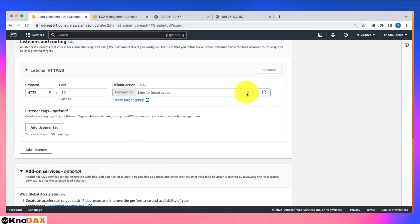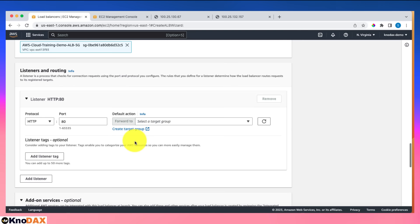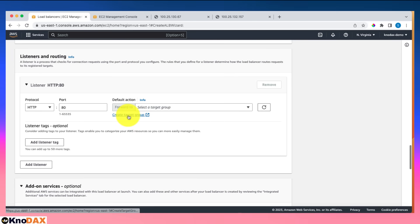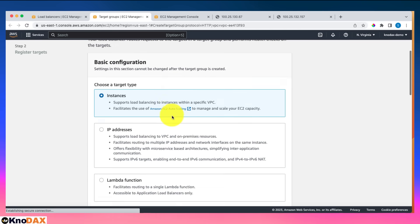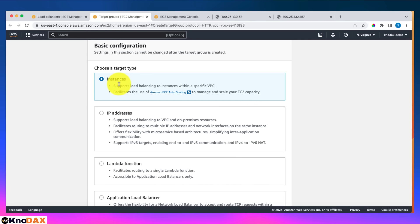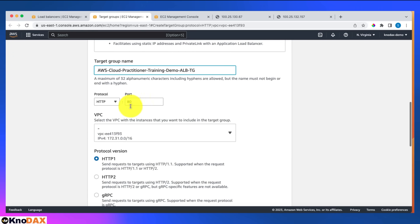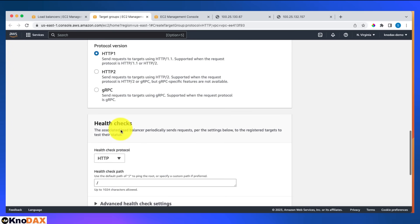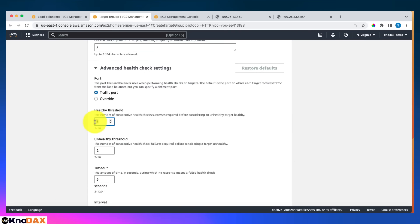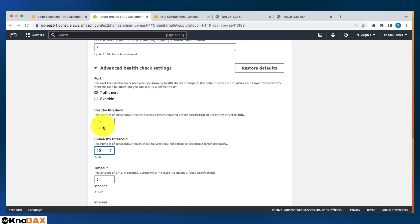Now I need to create a target group — this is where the load balancer directs traffic. I'll click to create a new target group. The target type is instances, since we have two EC2 instances. I'll set port 80 with HTTP protocol, version 1. For health checks, I'll increase the healthy threshold to 10.